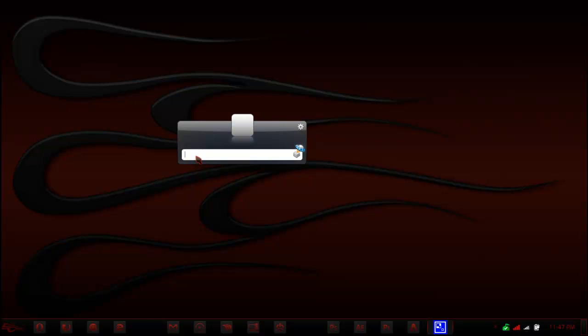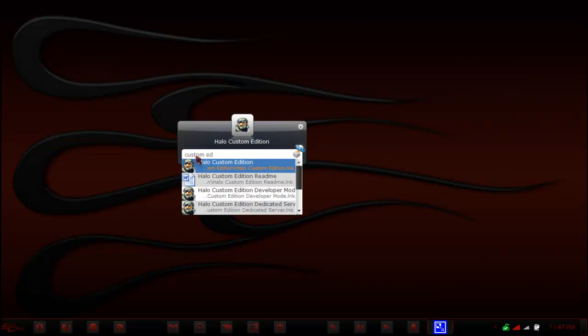So for example, for me, I have Halo Custom Edition still on this computer. Let's say I forget, I'm trying to think of the game, but I can't remember it. All I remember is Custom Edition. I type in Custom Ed, and it already thinks that I'm typing Halo Custom Edition. And then all I have to do is hit the Enter button, and that program will start up.